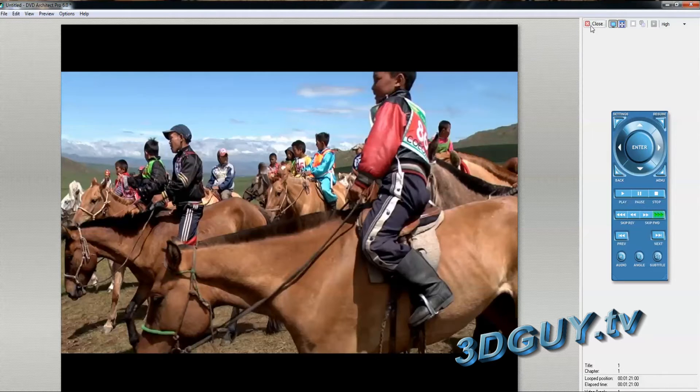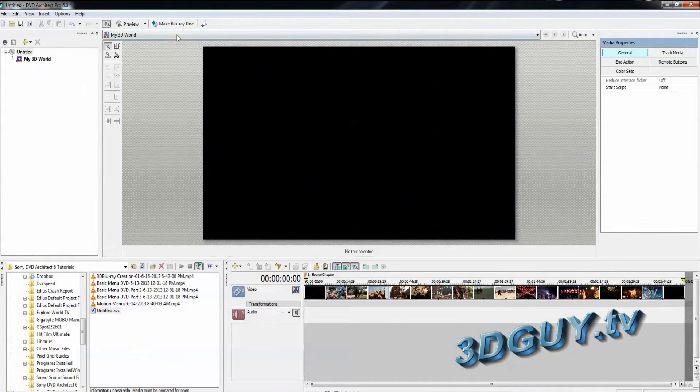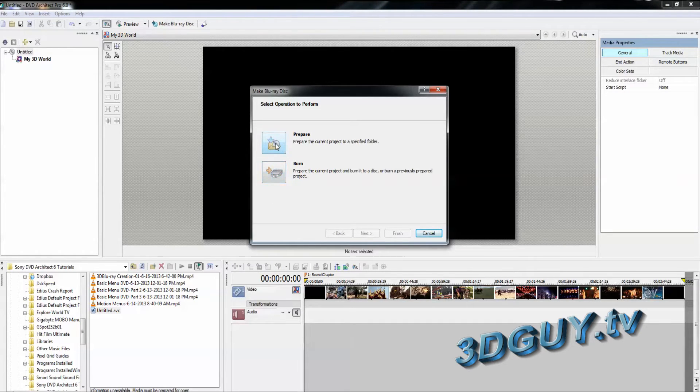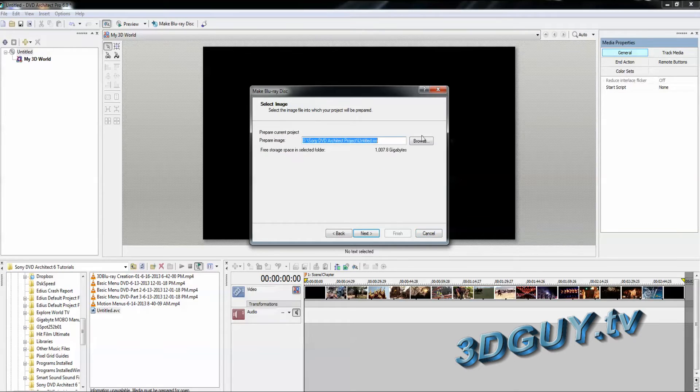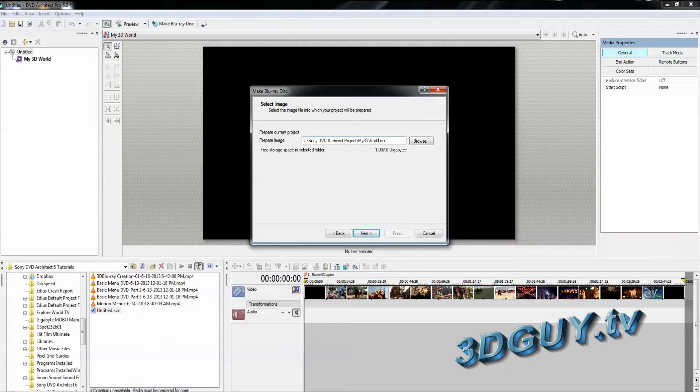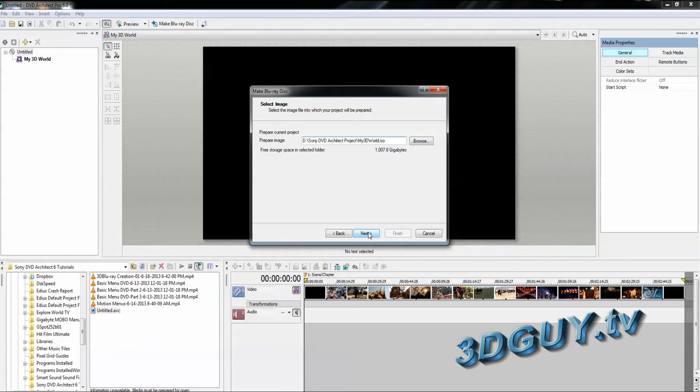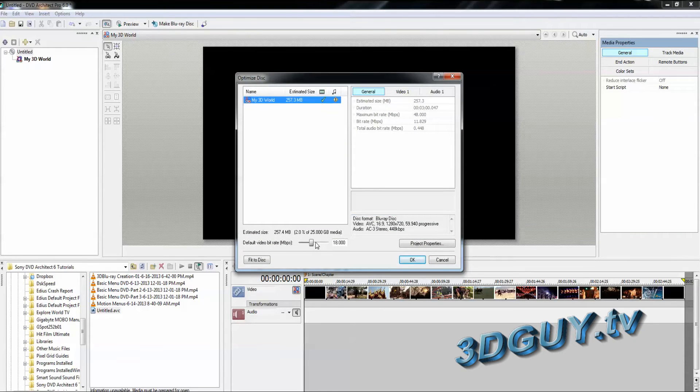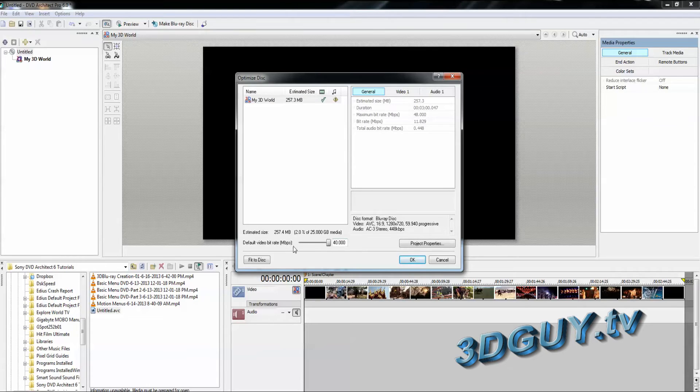And now all we have to do is click Make Blu-ray Disc. And we can prepare and then burn. So let's prepare first. It's going to create an ISO. We can change that title to My 3D World. You don't have to make an ISO. You can just go ahead and leave it and just burn it directly to the disc. But we're going to go ahead and set this up just to show you how this works. You can optimize this. You can make it as big as you can. Make your default video rate 40. It depends on how much room you have on the disc.